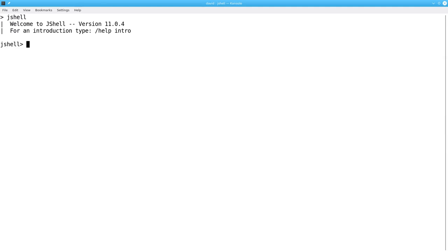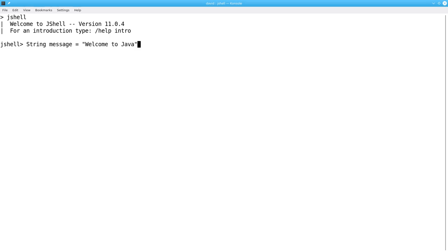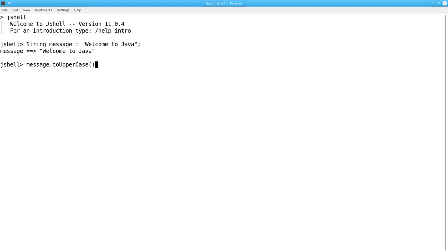Let's go to the shell to demonstrate some of the string methods. Let's create a string message, which will get the value of the string 'Welcome to Java'. You can convert a string to all uppercase by calling the toUpperCase method on the string, or convert it all to lowercase.